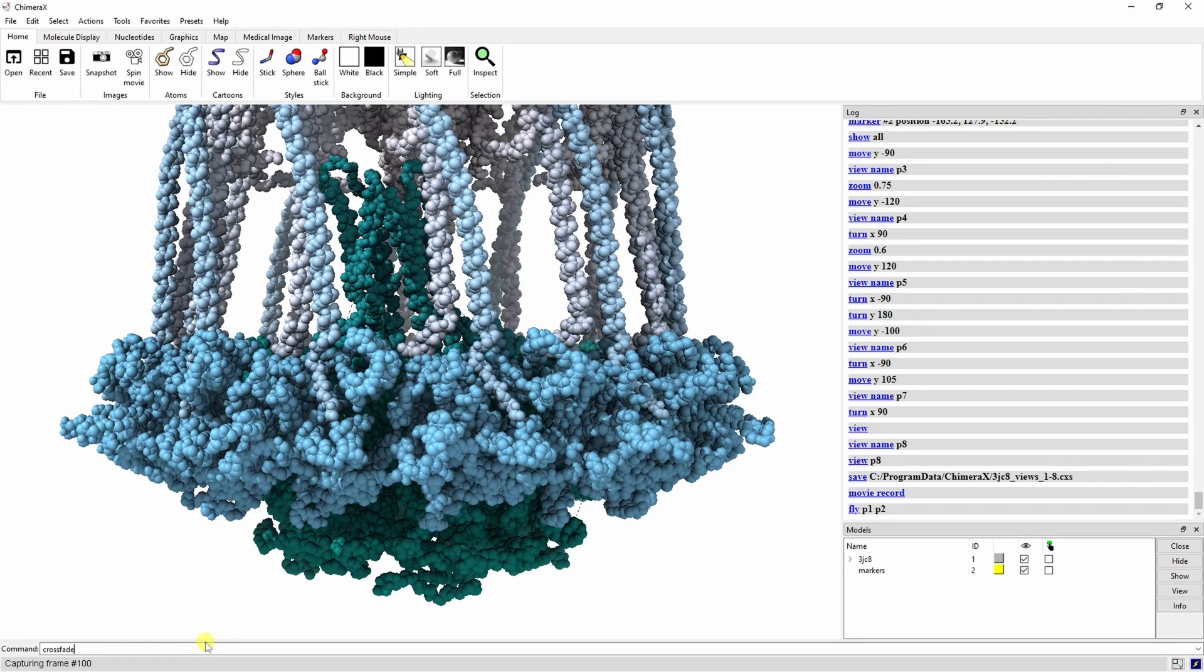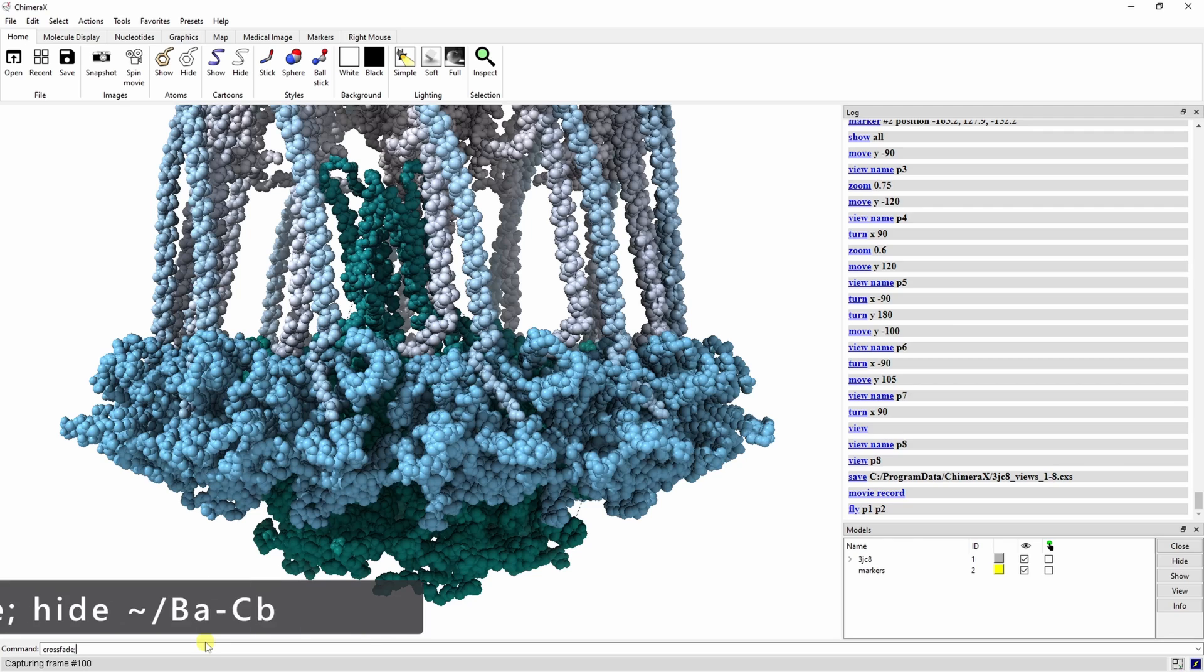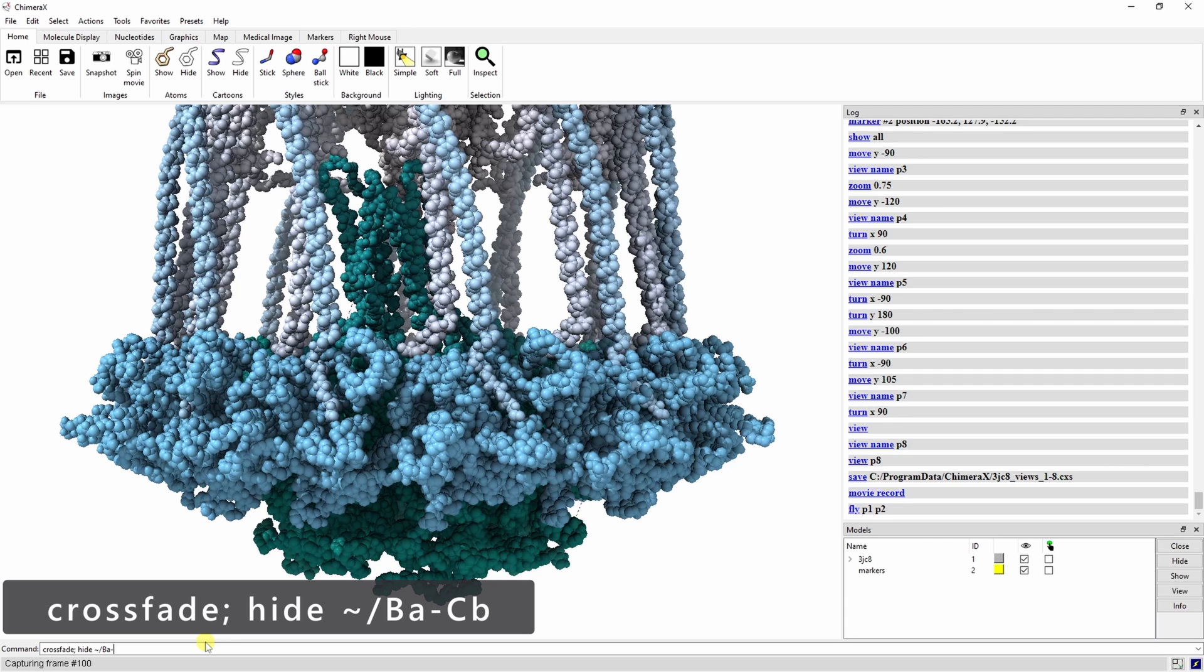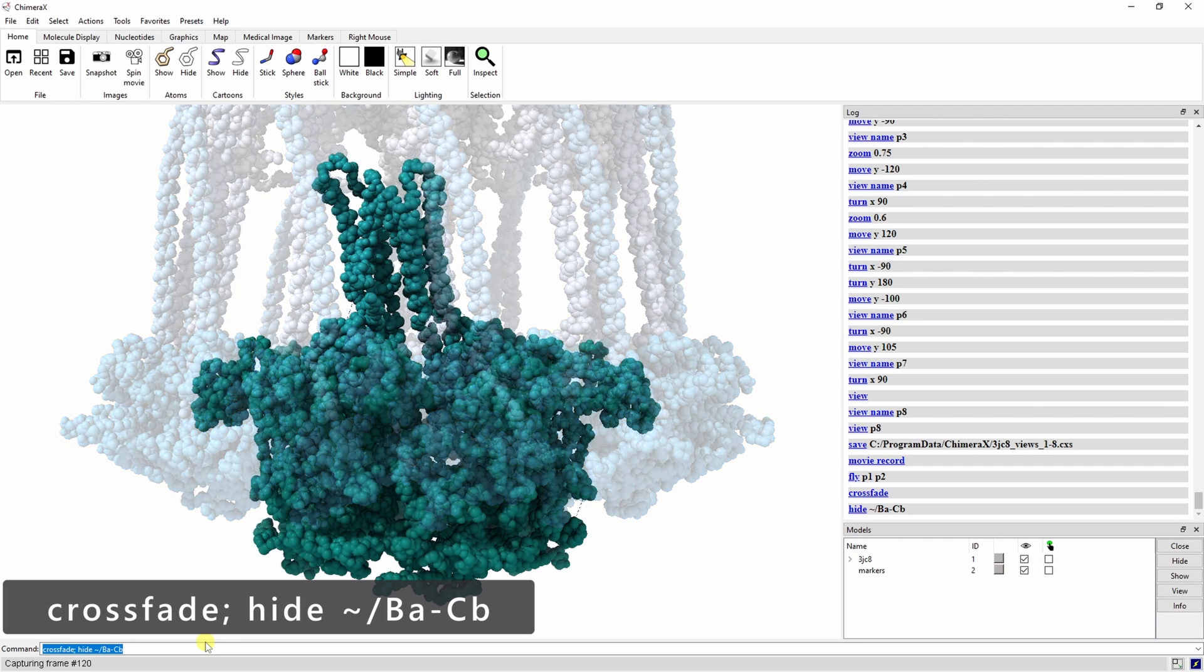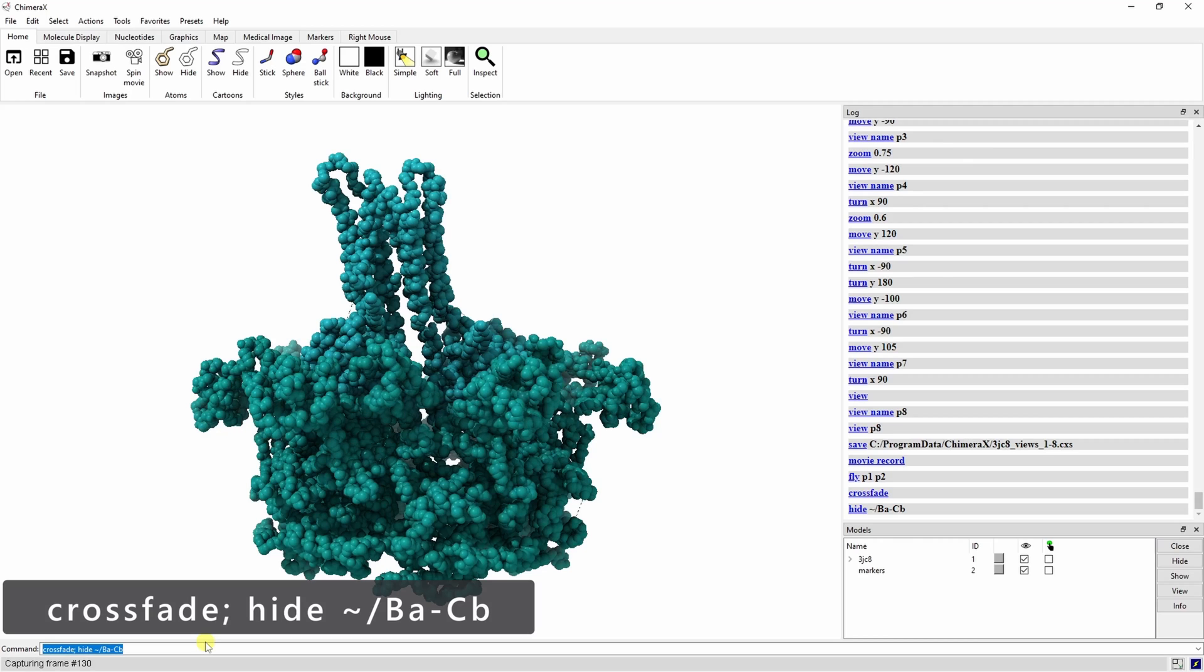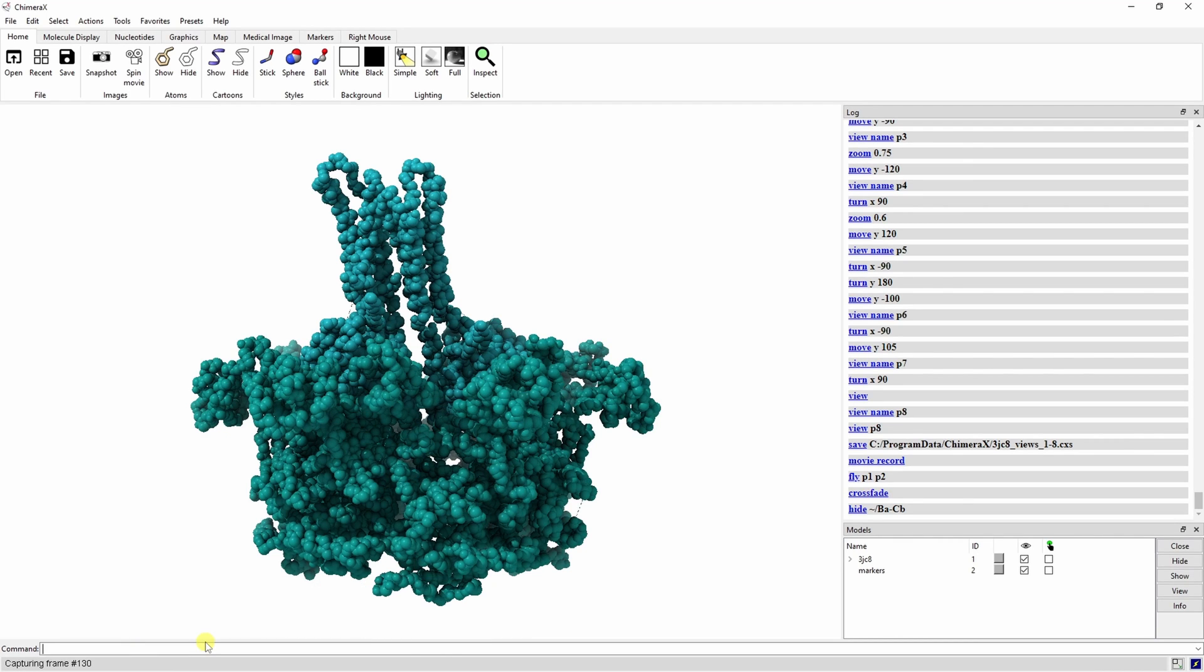Let's try the crossfade command. Type crossfade semicolon hide tilde slash ba dash cb. The crossfade command will fade the following command in or out over 30 frames. In this case it's hiding the rest of the complex.